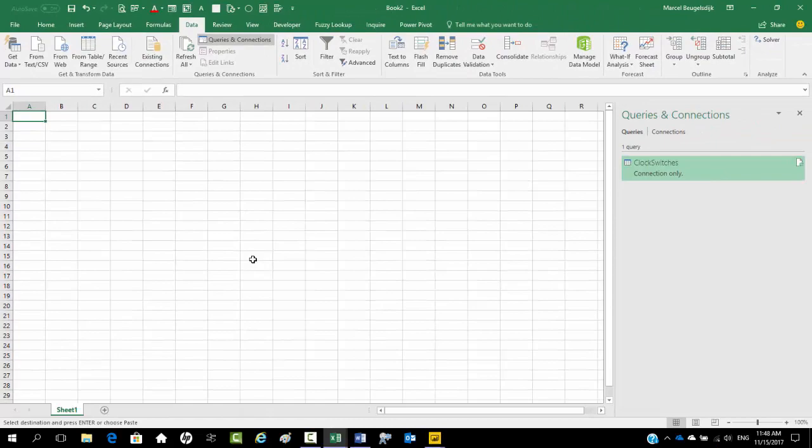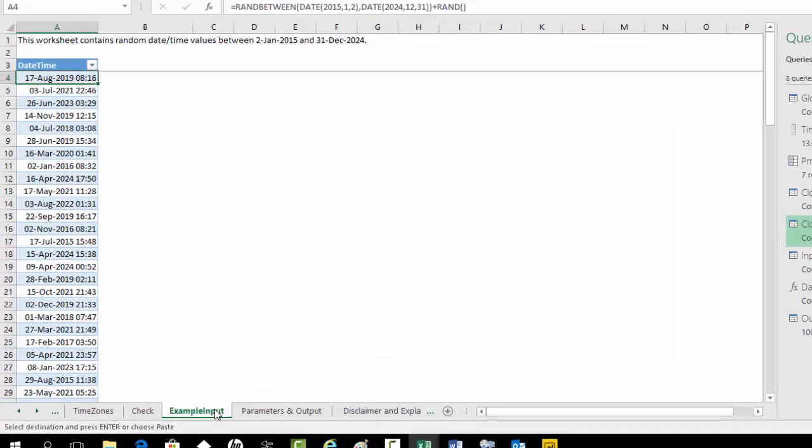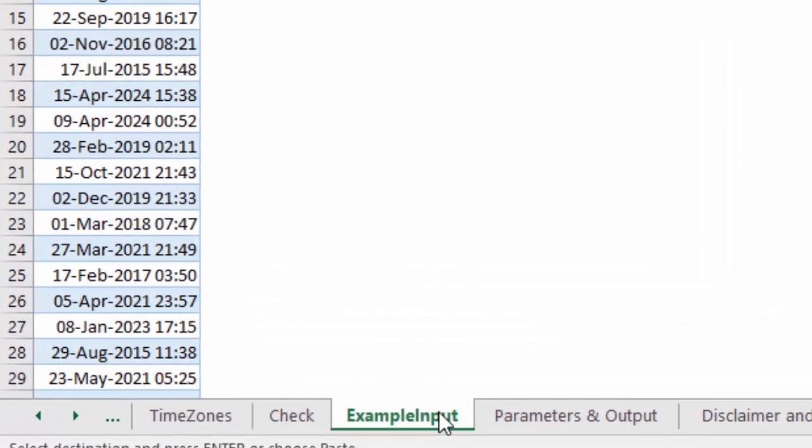Let's create some example data. For now I just copy worksheet example input from workbook Bemint date time between fixed and DST time zone.